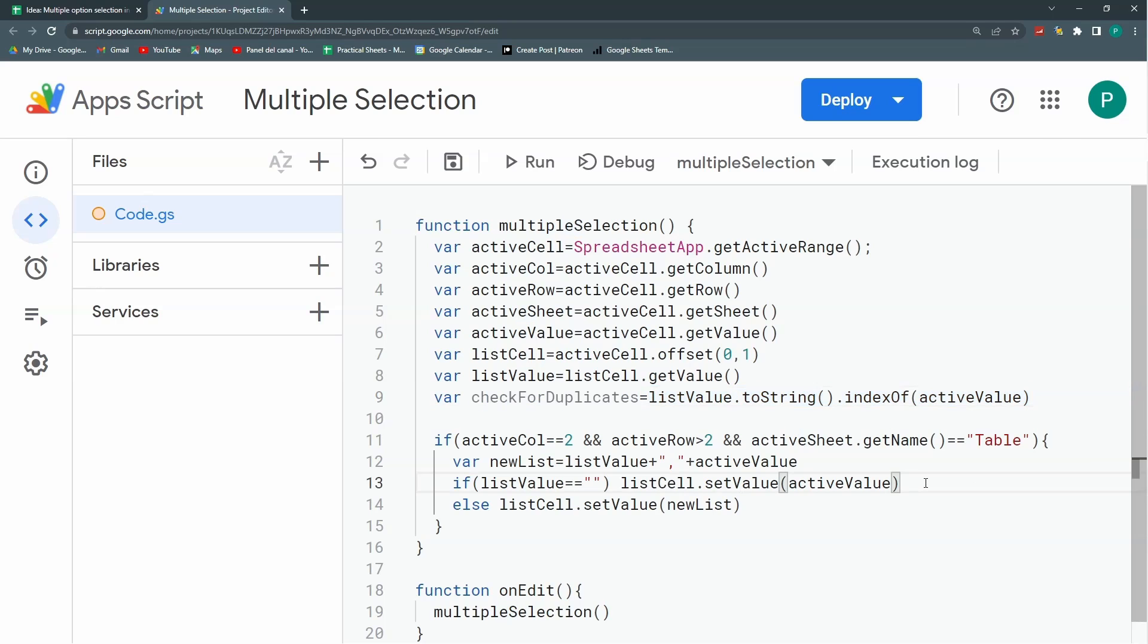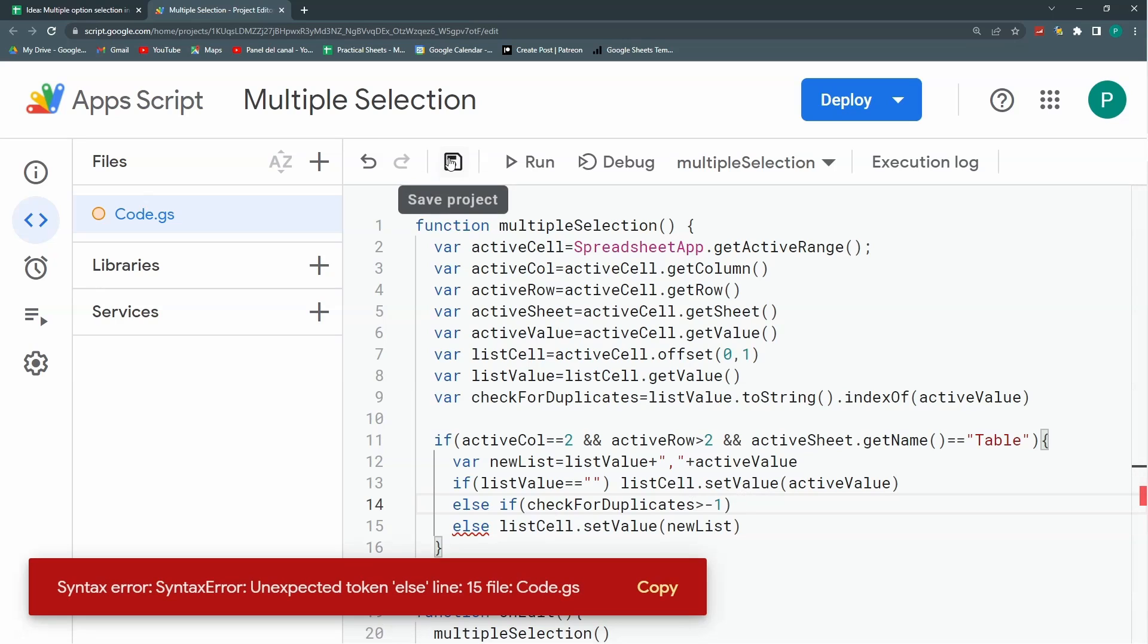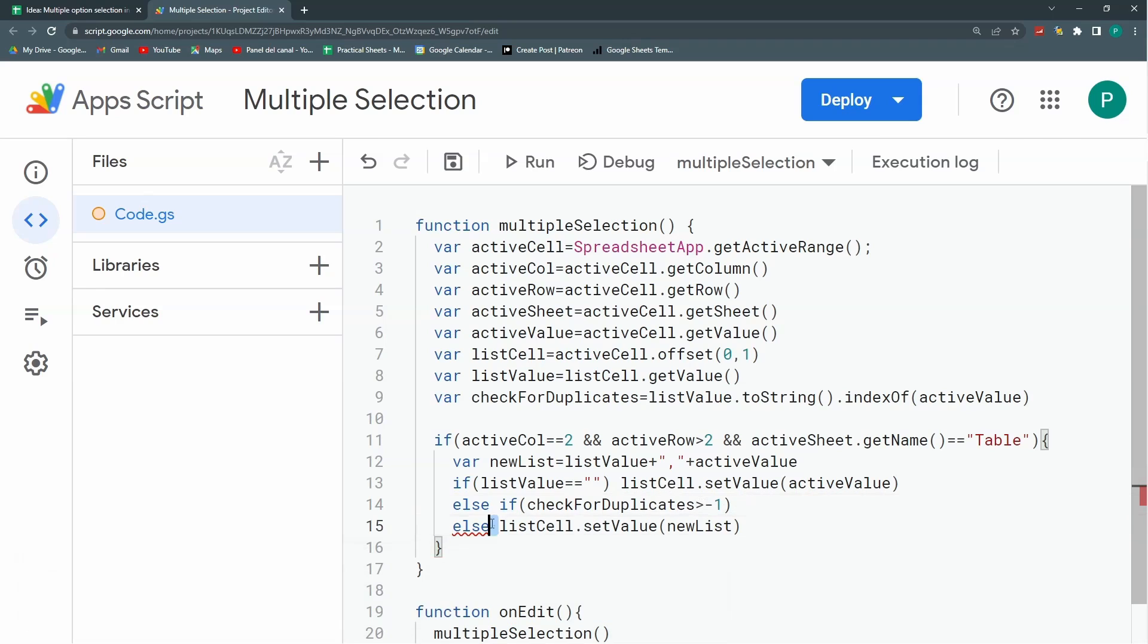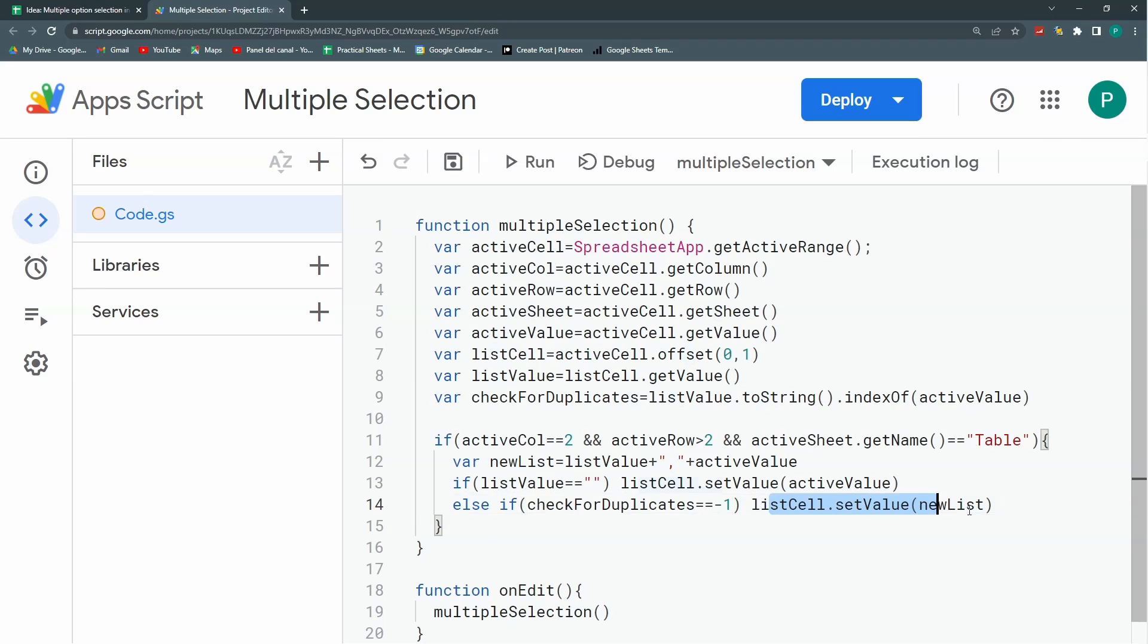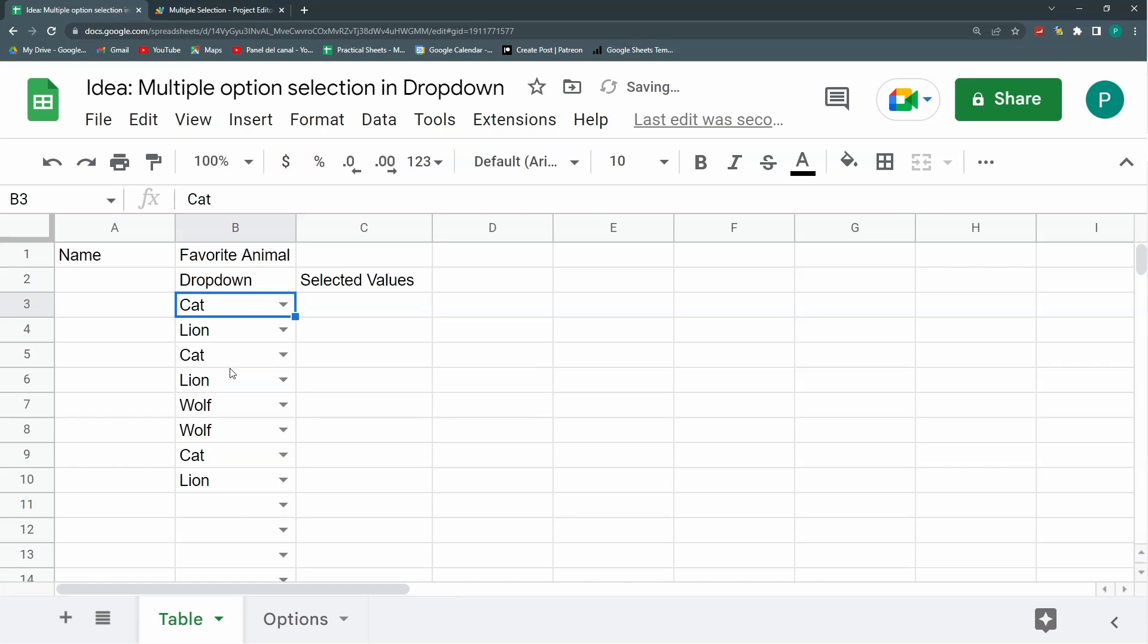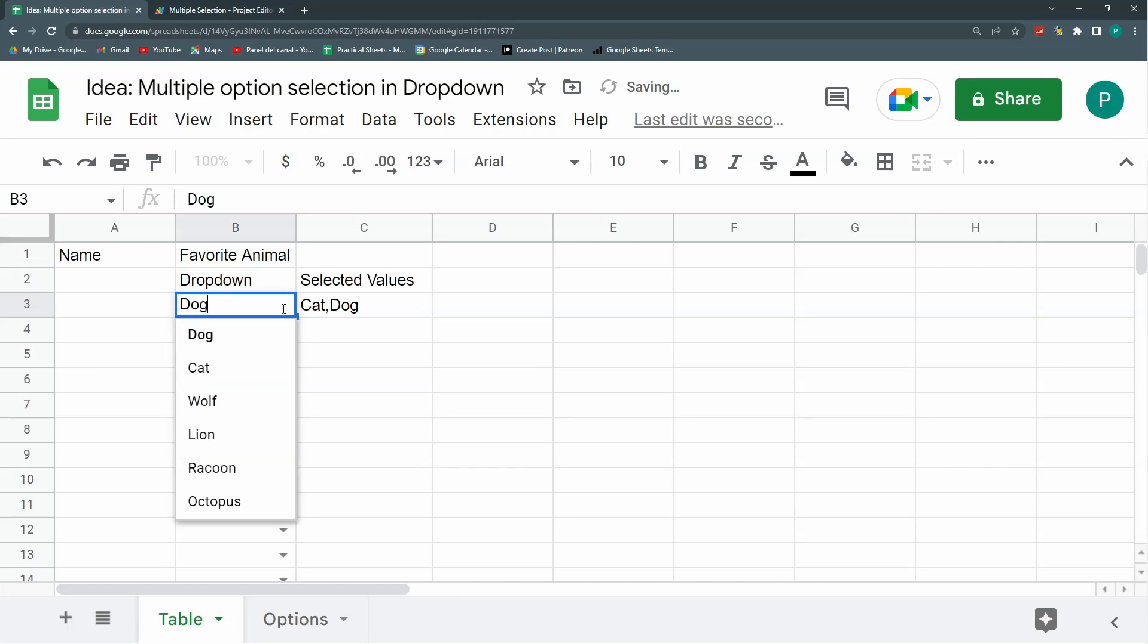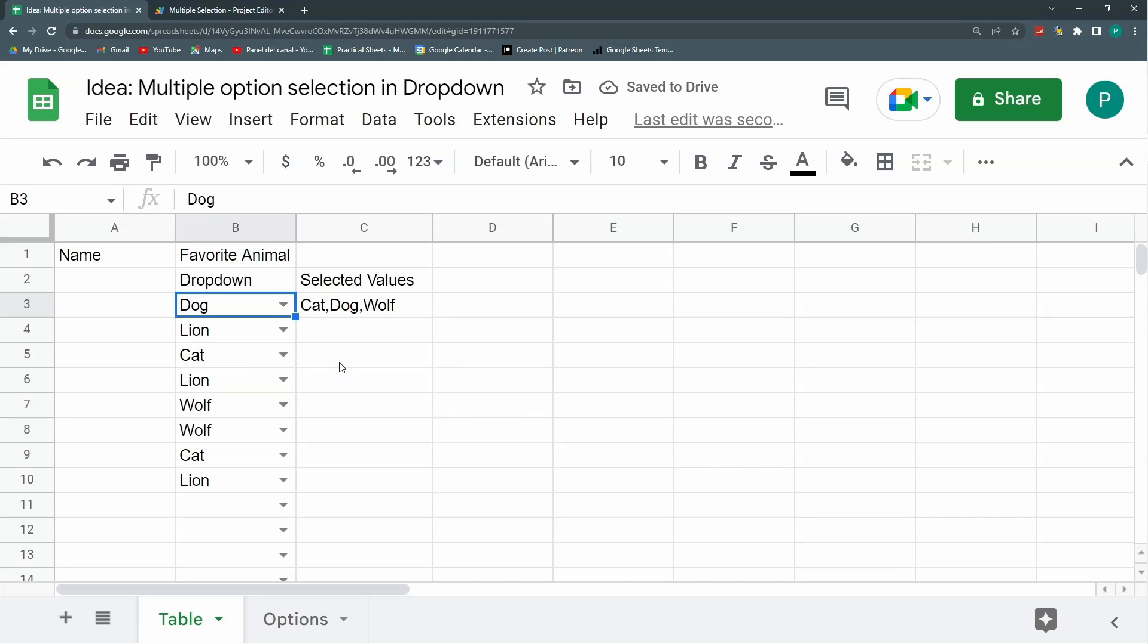So I can put another condition here that if checkForDuplicates is greater than minus one, then I'm not going to do anything. I'm going to eliminate this else, delete it, put it here. And I'm going to say that if it is minus one, if it didn't find anything, then we can go on. If not, you don't do anything. Let's save and again, let's delete this and start over. Checking dog, then wolf. Then if I try to do cat again, it won't let me. If I try to do dog again, it won't let me. This is it. If you want to delete this, you just delete it and you can start over again.